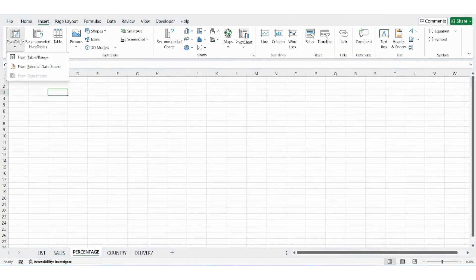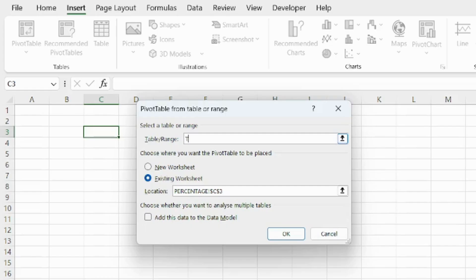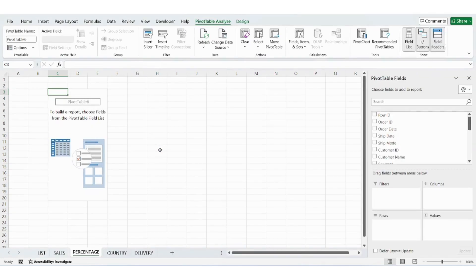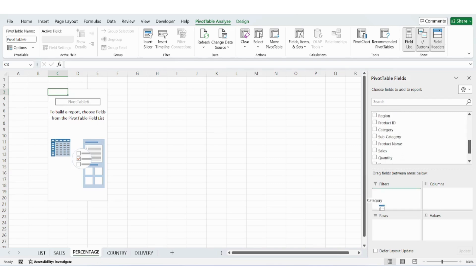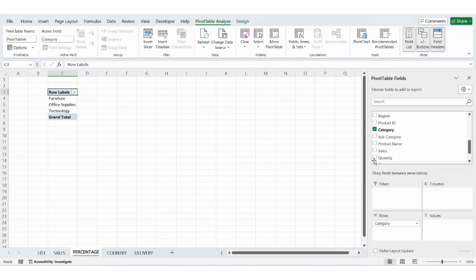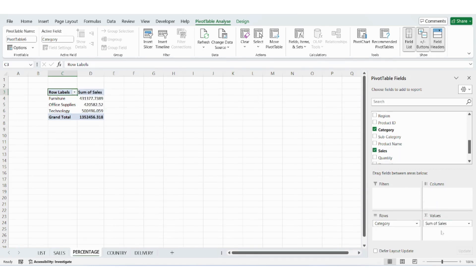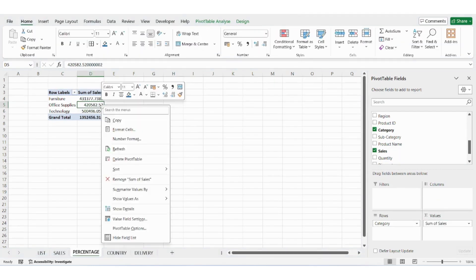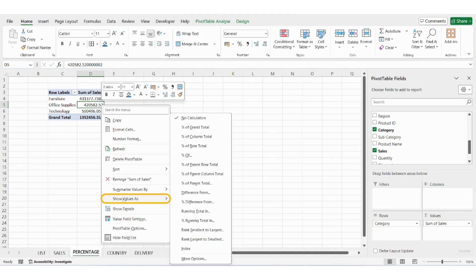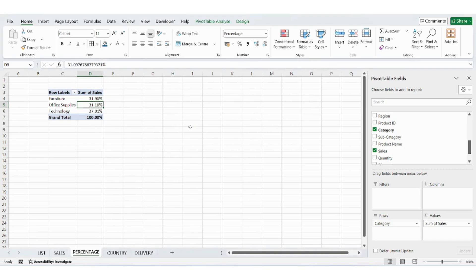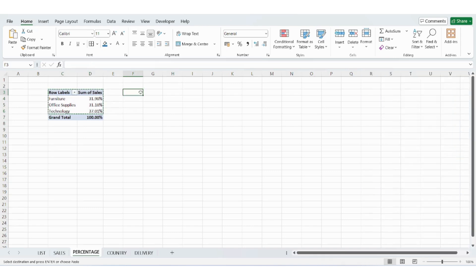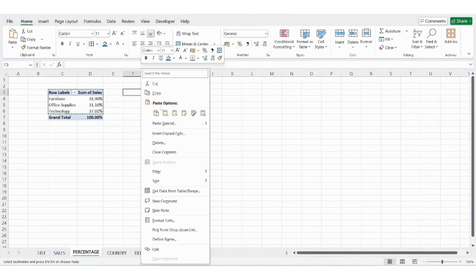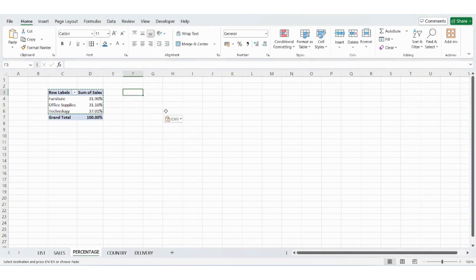Now go to the percentage sheet. Insert another pivot table using table 1. In the pivot table, drag category to rows, drag sale amount to values. Right-click on the values and choose Show values as percent of grand total. Now copy this pivot table and paste it as values into another range. Make these cells dynamic using the same GetPivotData method and iFerror function.